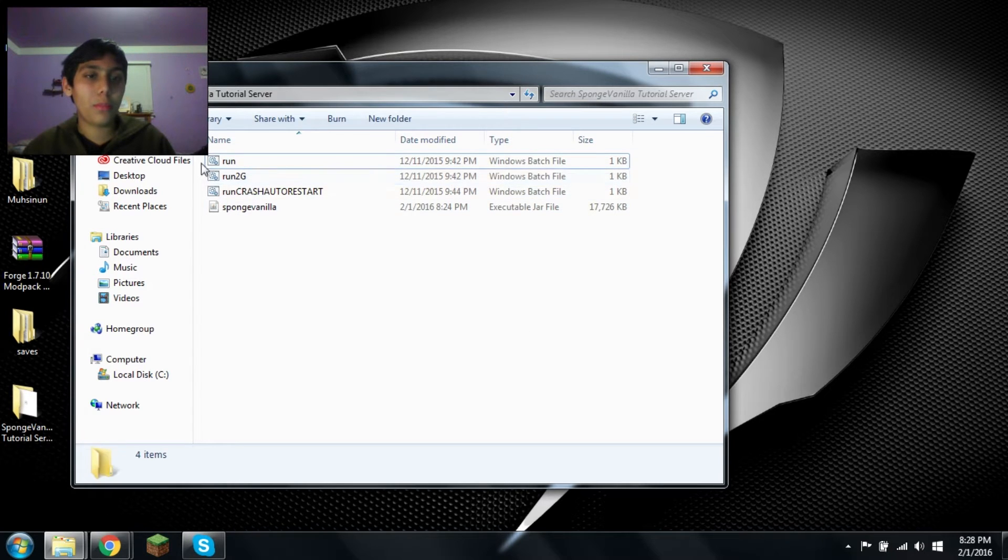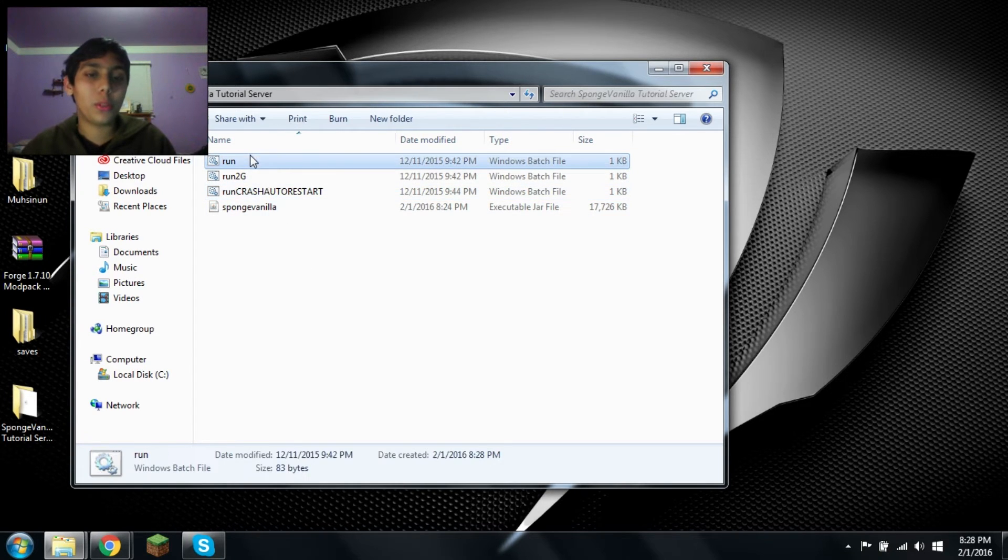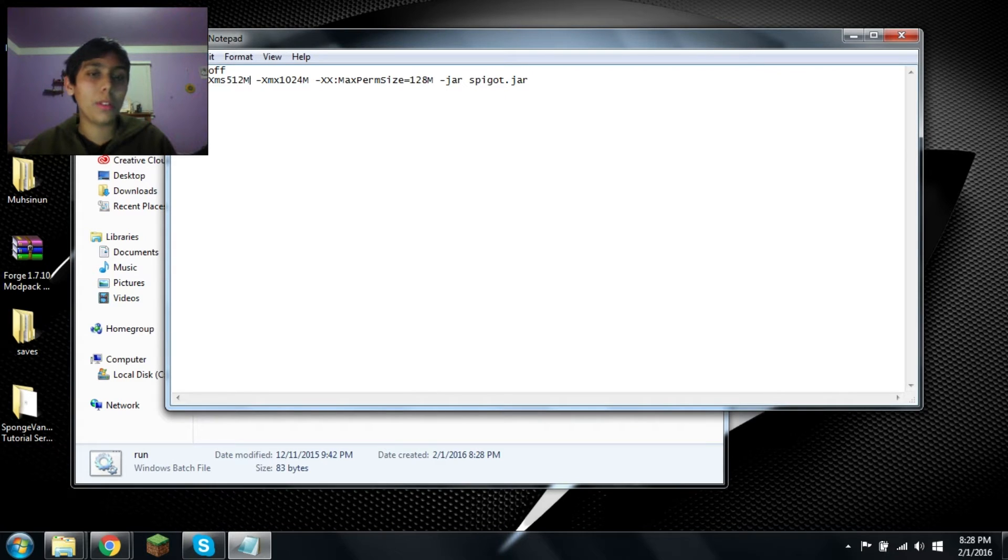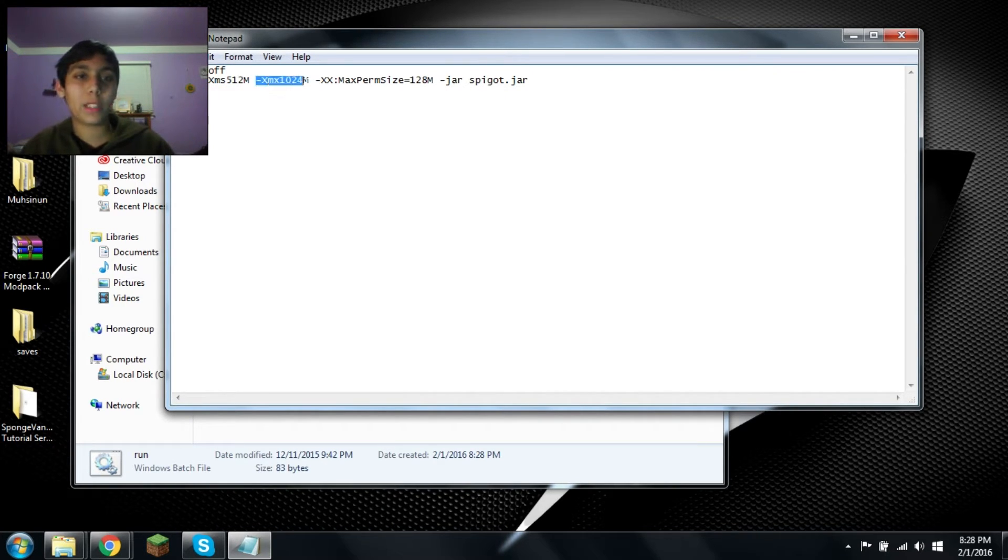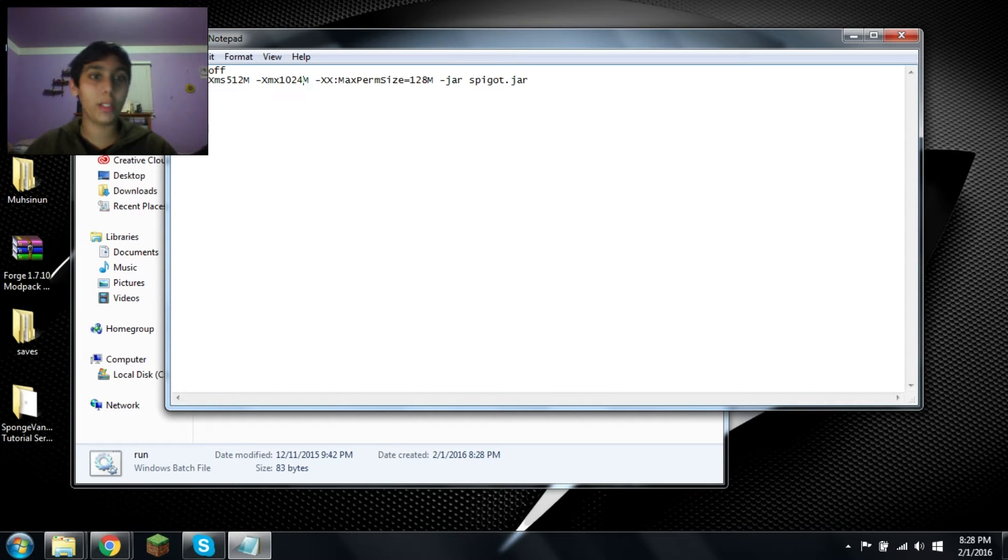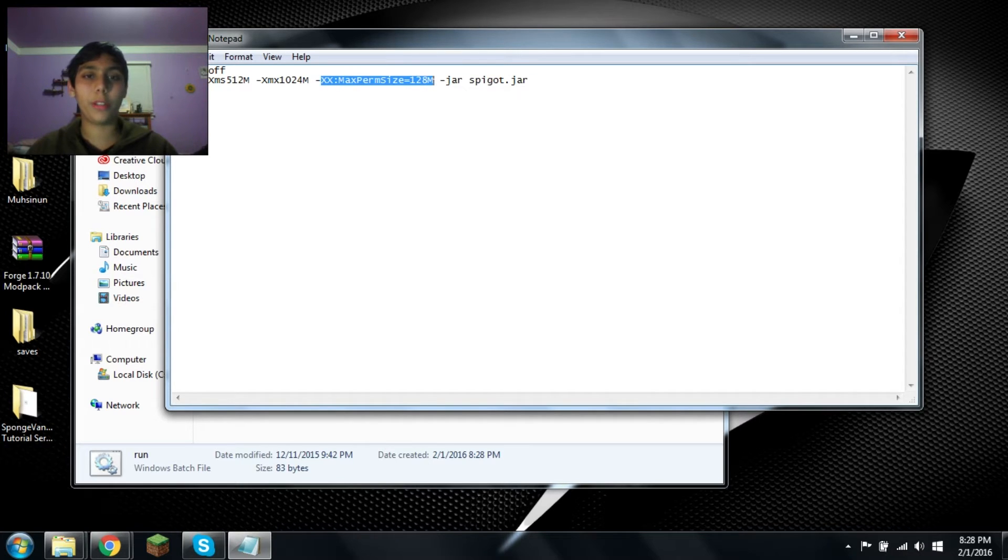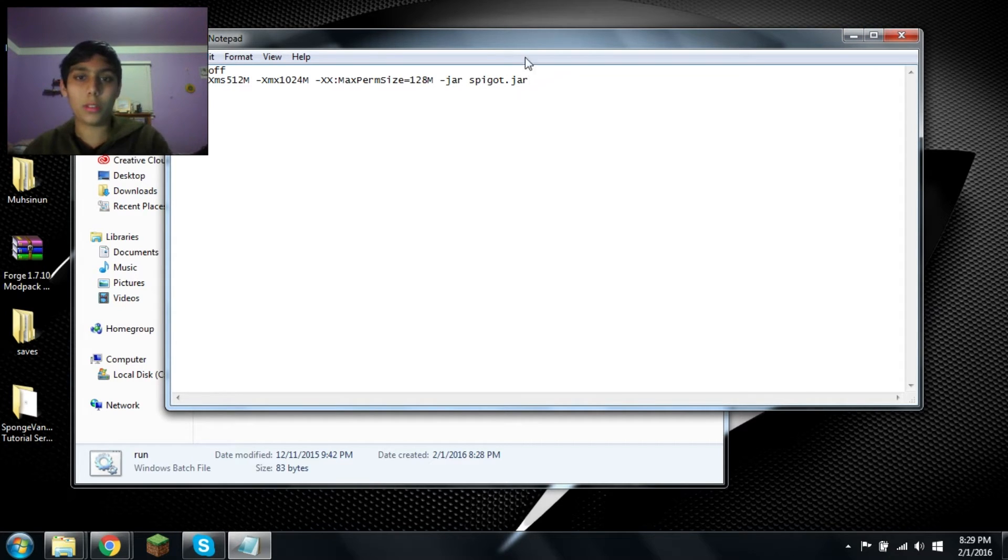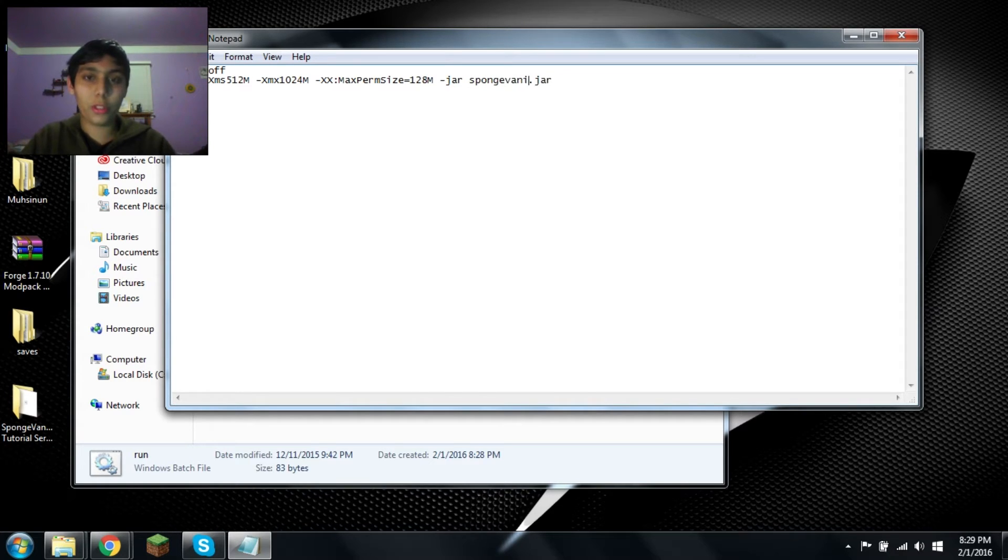I just got the batch files right here. This one is run, I think it's 1GB. Yeah, minimum, XMS, minimum 512MB, maximum 1024MB, which is 1GB, and that's half a gig. That doesn't matter. I think that was deprecated in Java 8. And not spigot, this would be sponge vanilla.